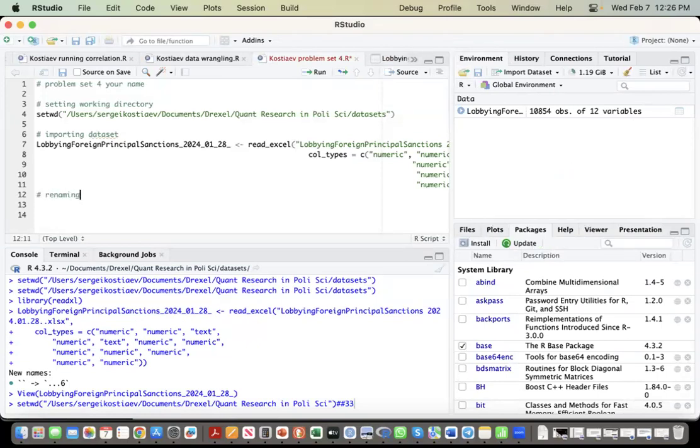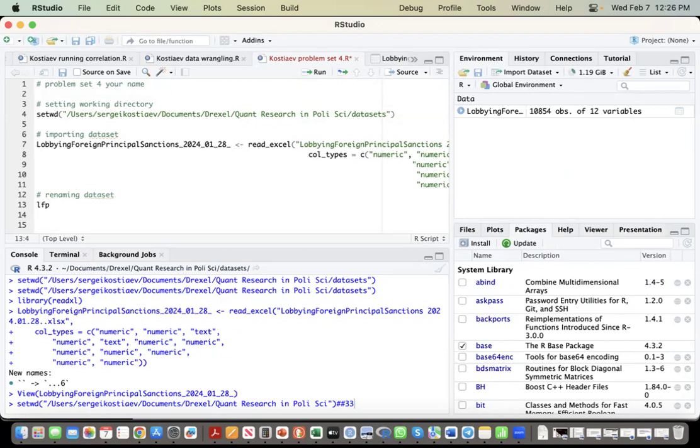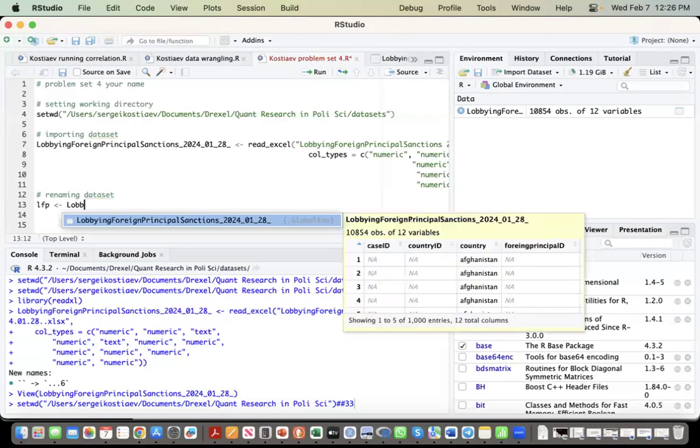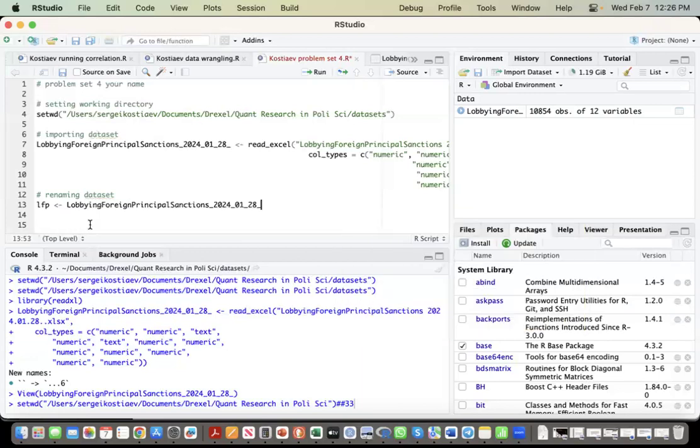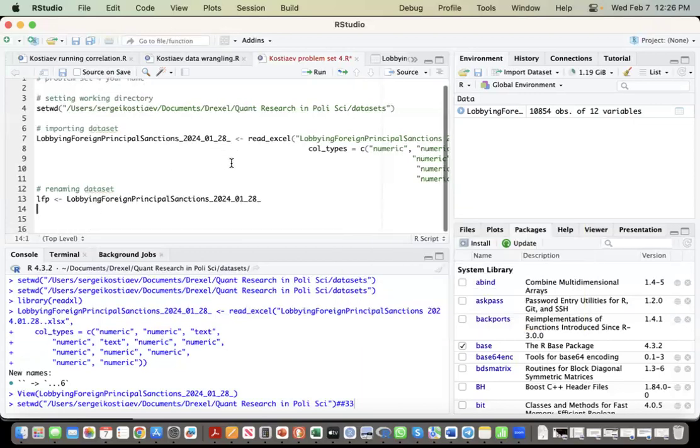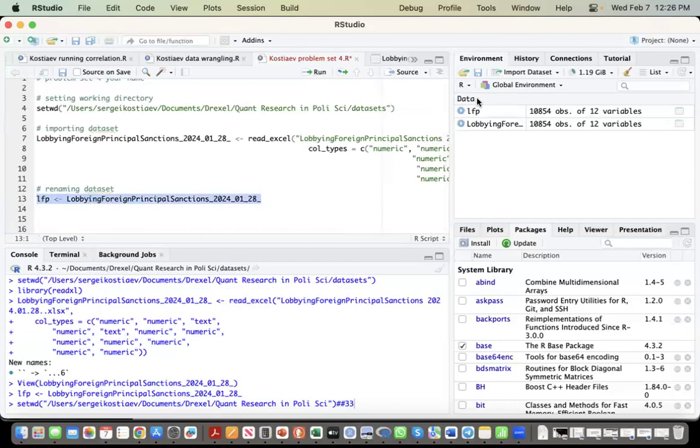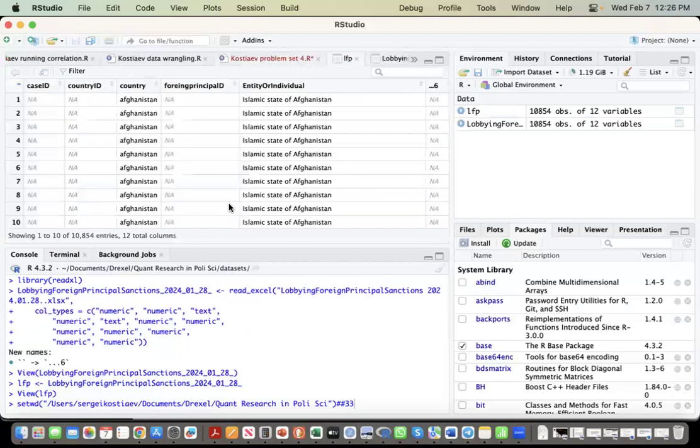Renaming data set. I don't know, I like abbreviations. I don't know, so lobbying foreign principles. And this operator allows you to name whatever in any way you like. And once you start typing it, you run it, and now you have the same data set, but it will be easier to handle, like code will be shorter.